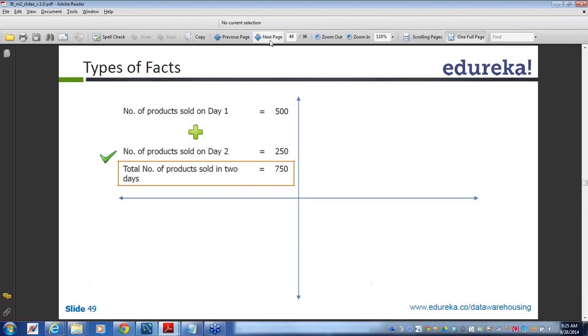Let's see what are the different kinds of fact tables. We have seen the different kinds of dimension tables. Similarly, there are types of fact tables.